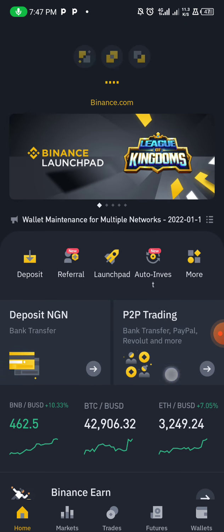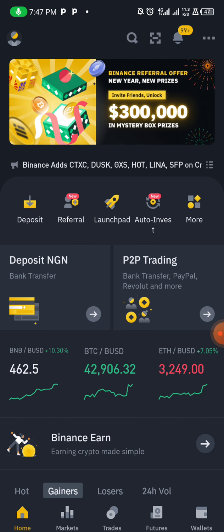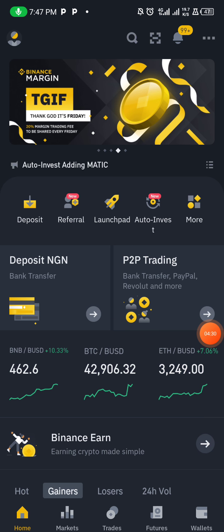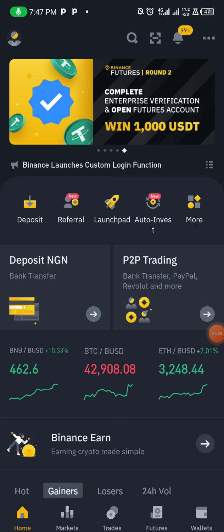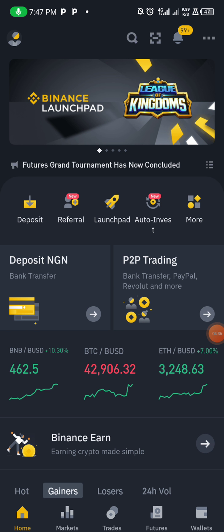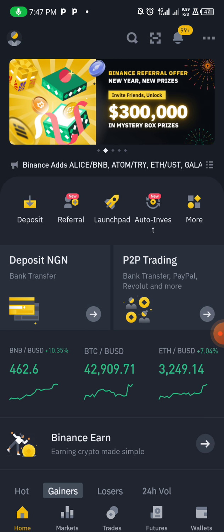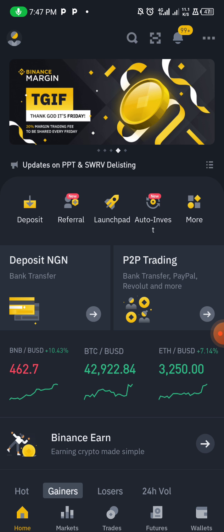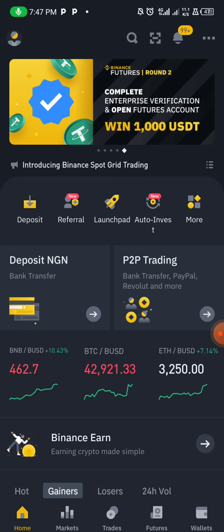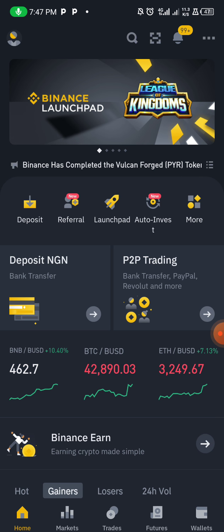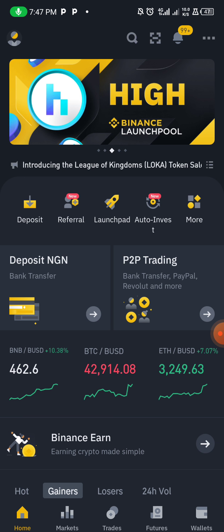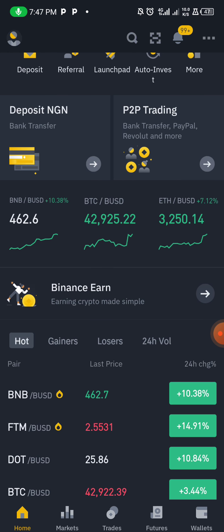So how do you maximize and make the best of a coin? Please stay to the end of this video. At the end of the video I'll be listing some very important coins that I think will do massively well.